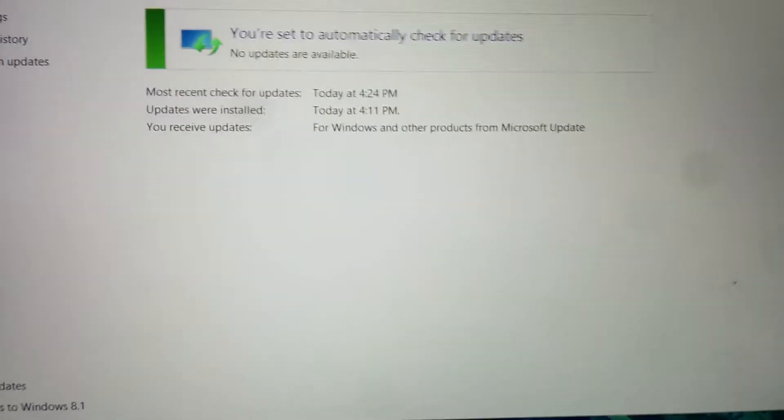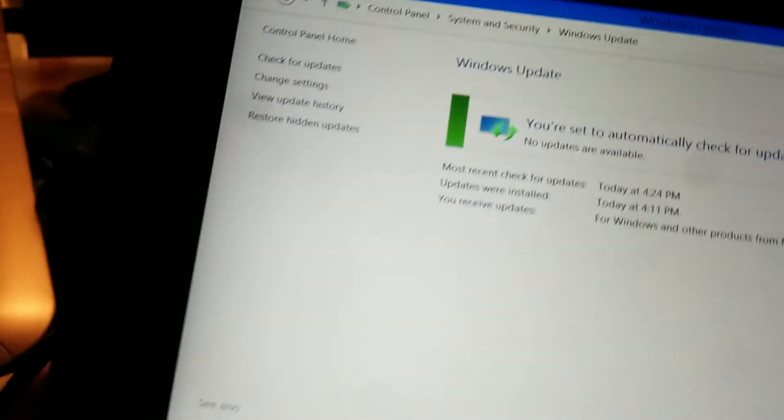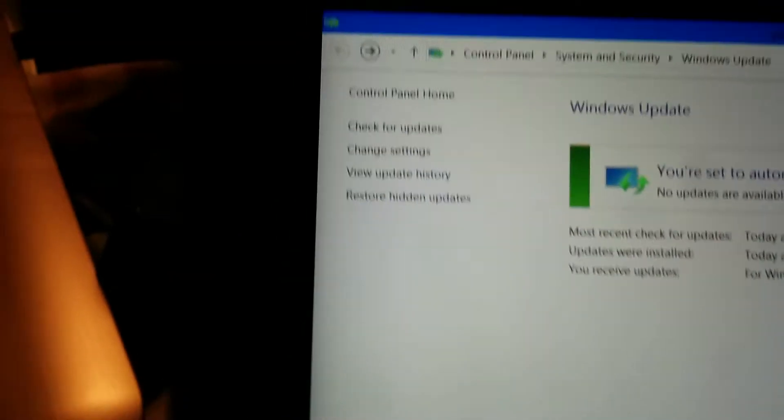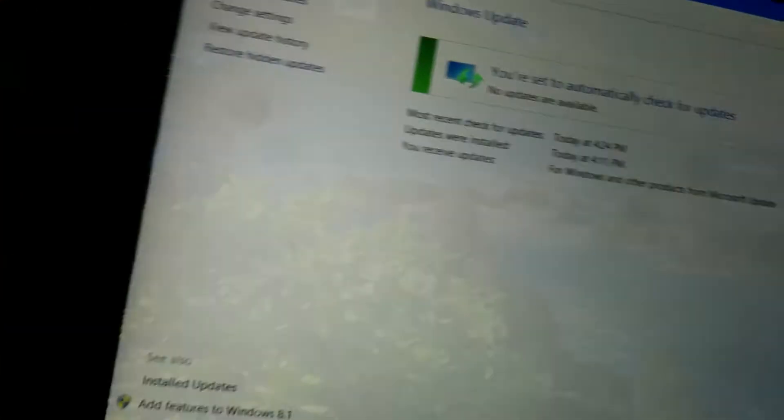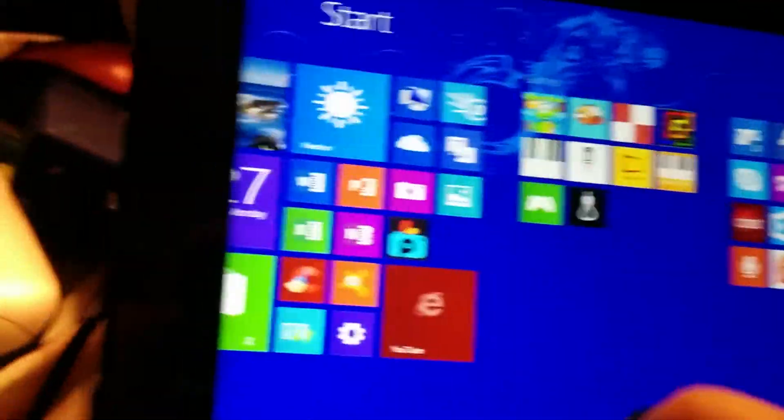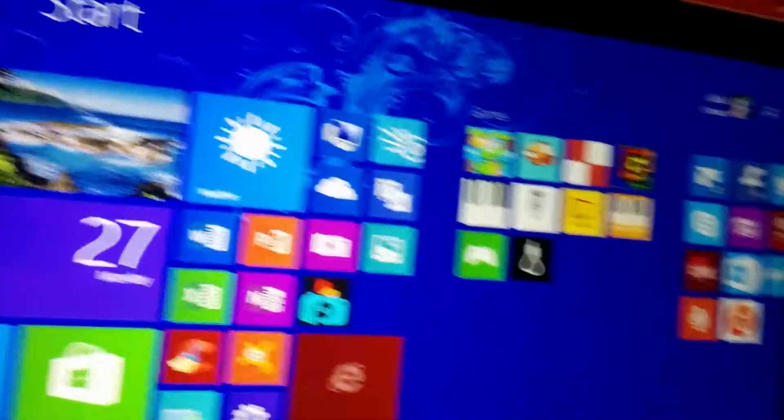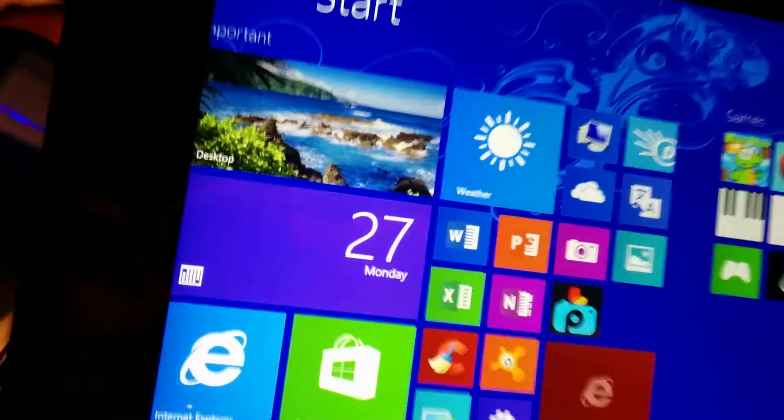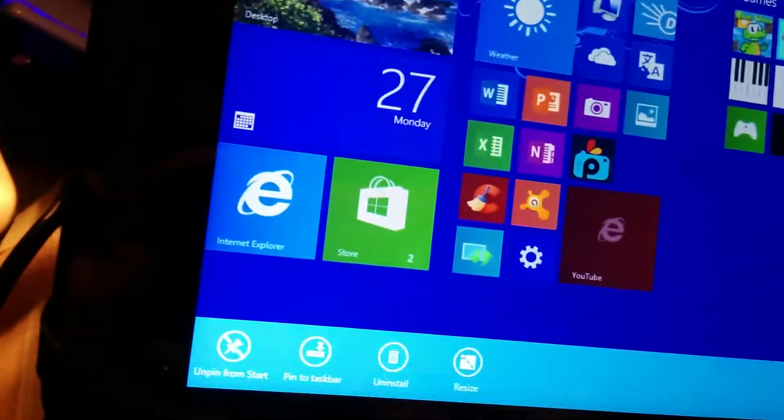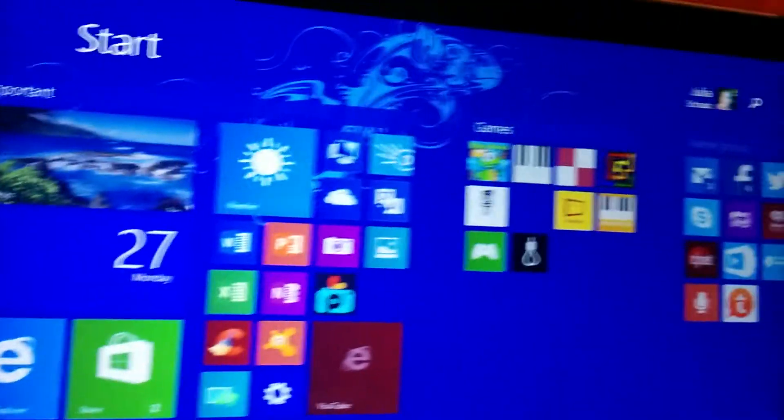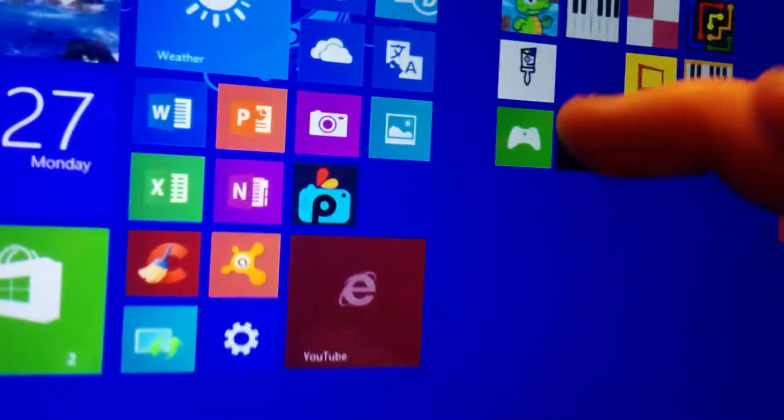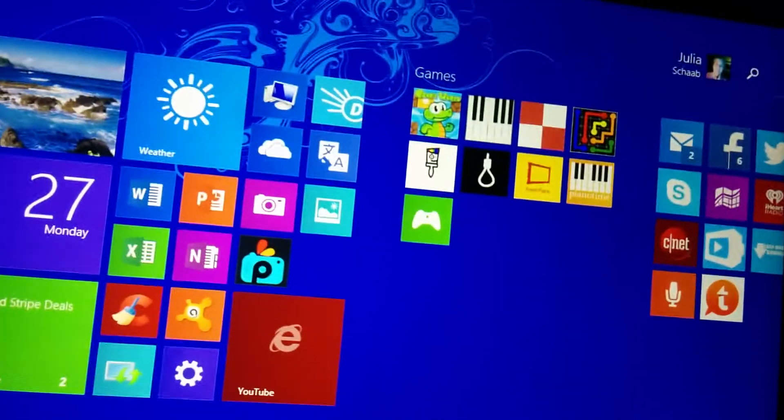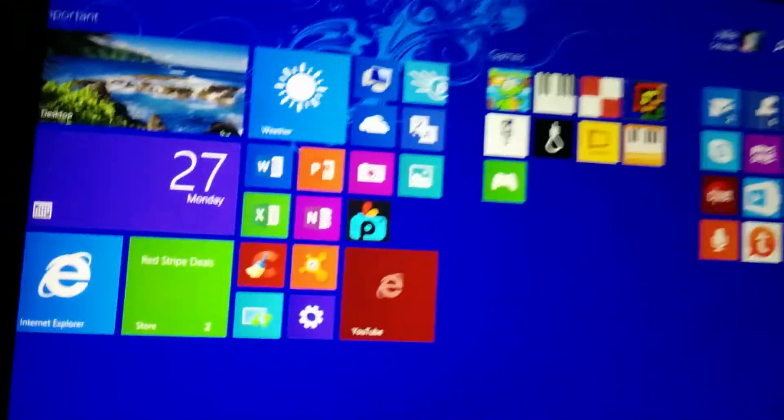And actually, if you guys are watching this video, I have all these games. I don't play these. I don't know why I have Flappy Bird. Because I don't even play Flappy Bird. So I'm just going to uninstall that real fast. It's a stupid game. And I'm just going to uninstall it because I never play it.